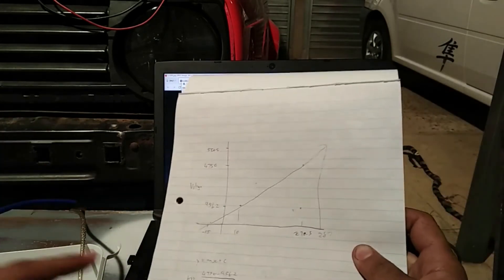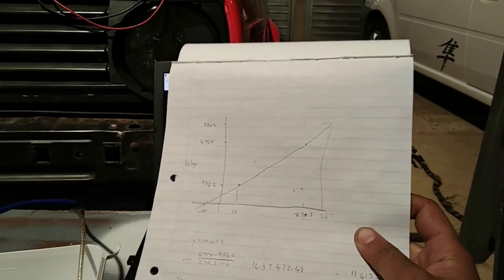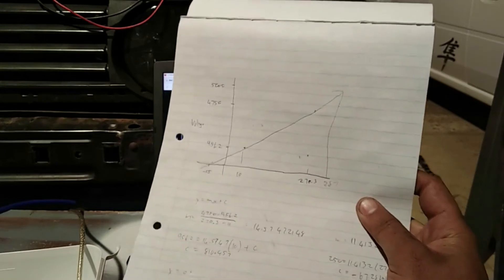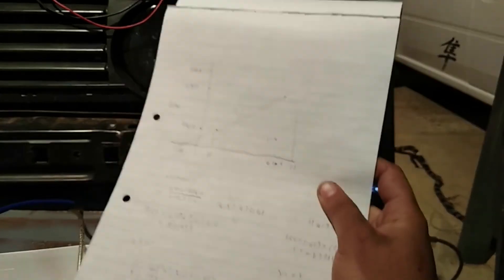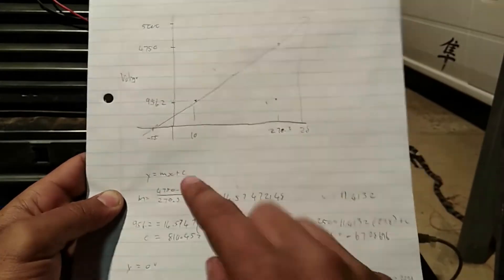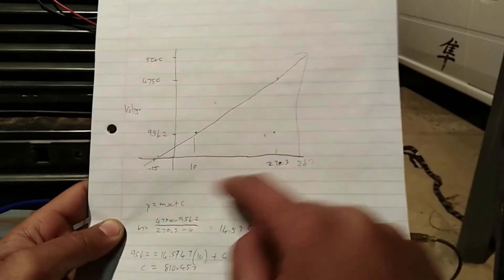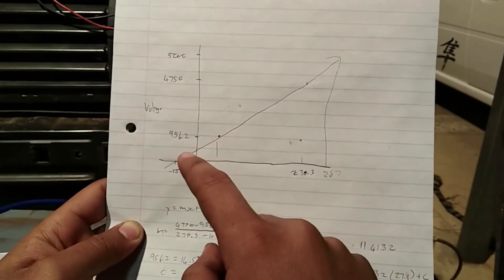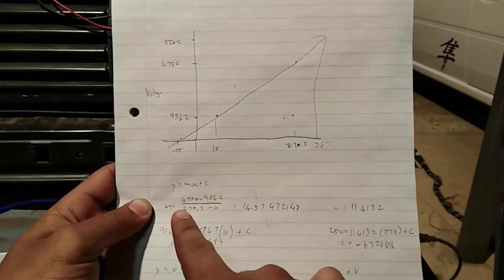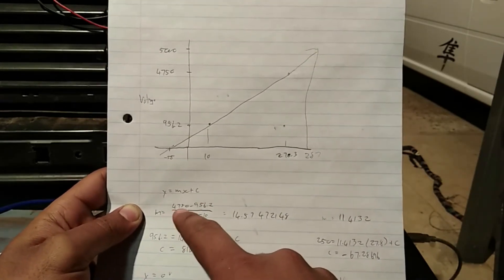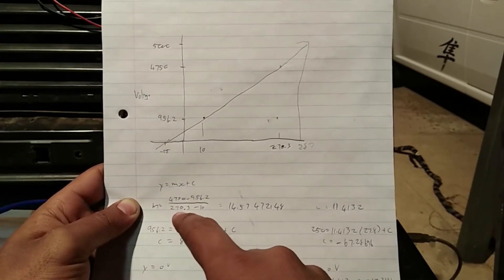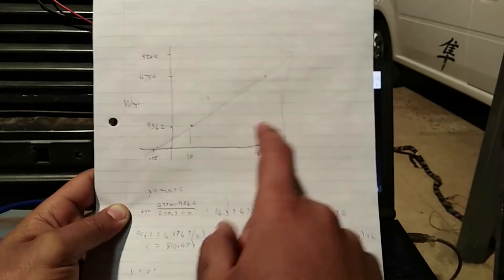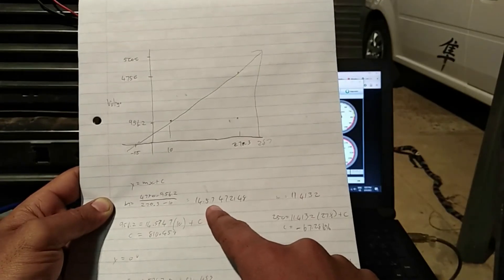So one of the important things is that all the MAP sensors have a linear relationship with the voltage and the pressure input, so you can actually draw your own graph only using two points. So what I did is you know that the relationship on a straight line between the y-axis and the x-axis is y equals mx plus c, where c is your intercept. So I just worked out my gradient, which is 470 minus 956 divided by 270.3 minus 10, and the gradient was -14.57.